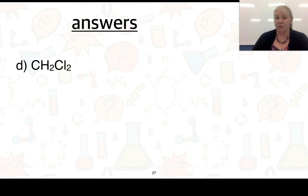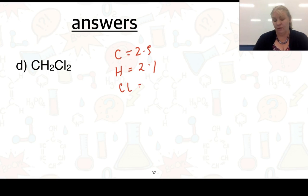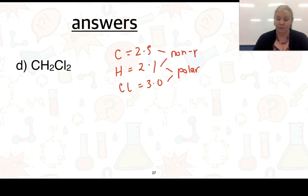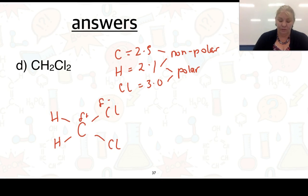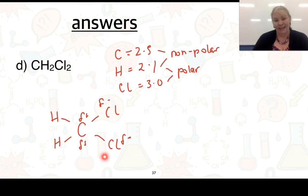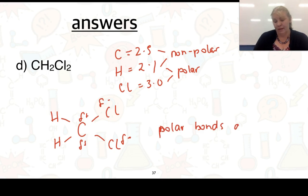The final example is CH₂Cl₂: carbon is 2.5, hydrogen is 2.1 (difference 0.4 — non-polar), and chlorine is 3.0 (difference 0.5 — polar). Carbon is in the middle with two hydrogens and two chlorines. The C–H end is non-polar, but the C–Cl bonds require delta negative on chlorine and delta positive on carbon. The electrons are pulled toward the chlorine end, making this a polar molecule with some polar bonds.